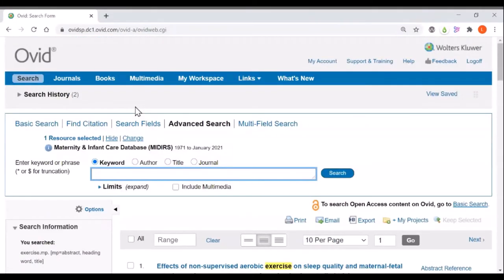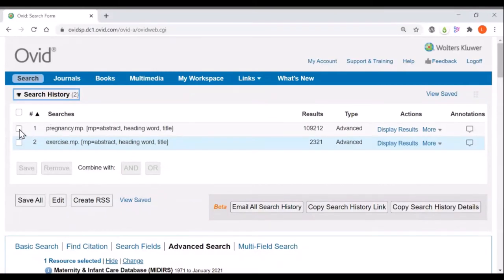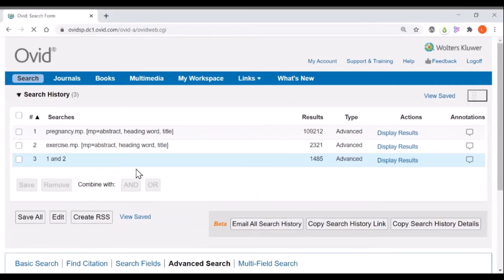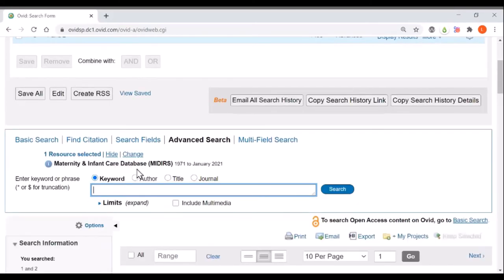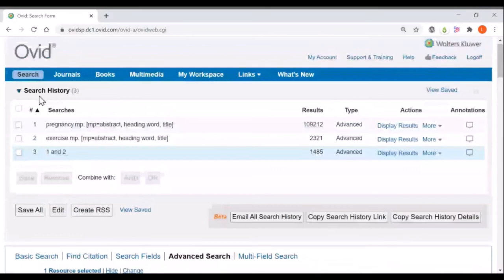To combine these two searches together you can click on search history at the top. This will allow you to combine advanced searches together. So I can select these two options and then click the AND button which will ask the database to show me just those articles which came up in both searches, the ones that really are about both pregnancy and exercise.